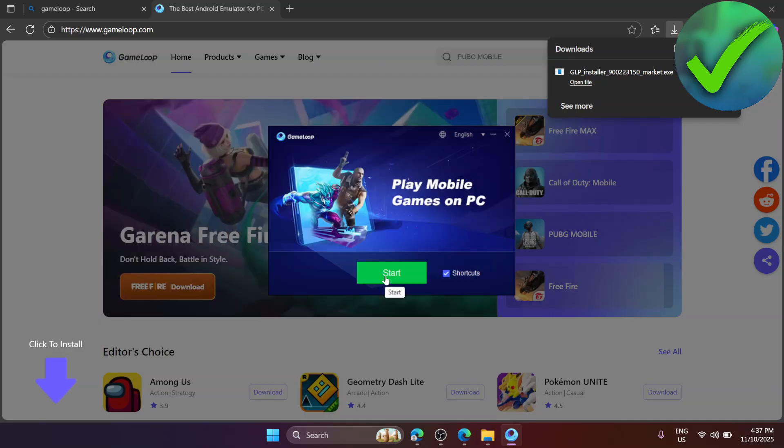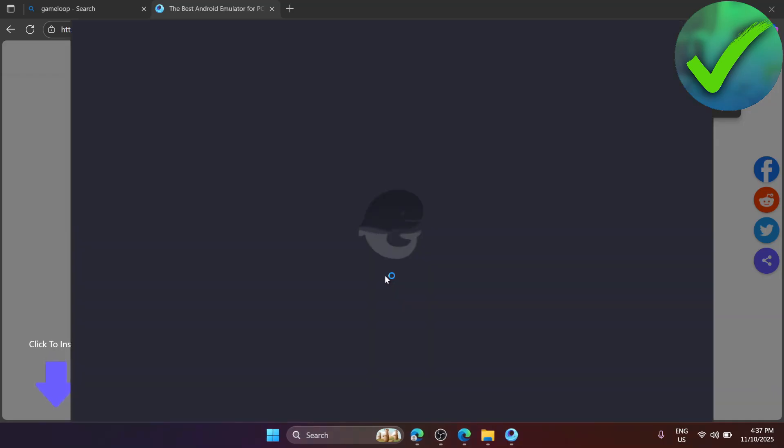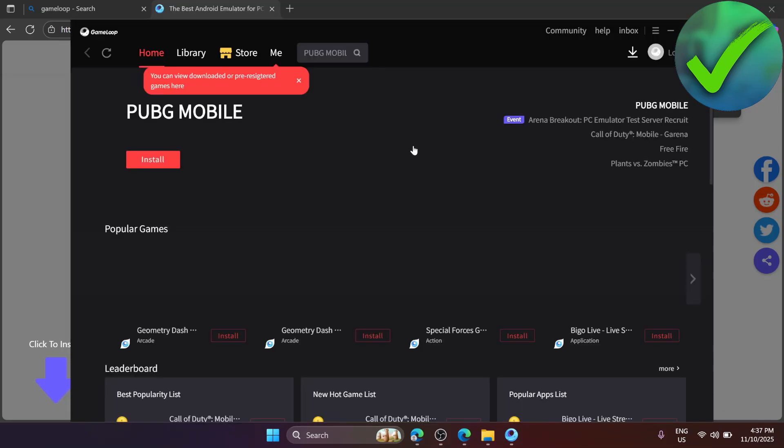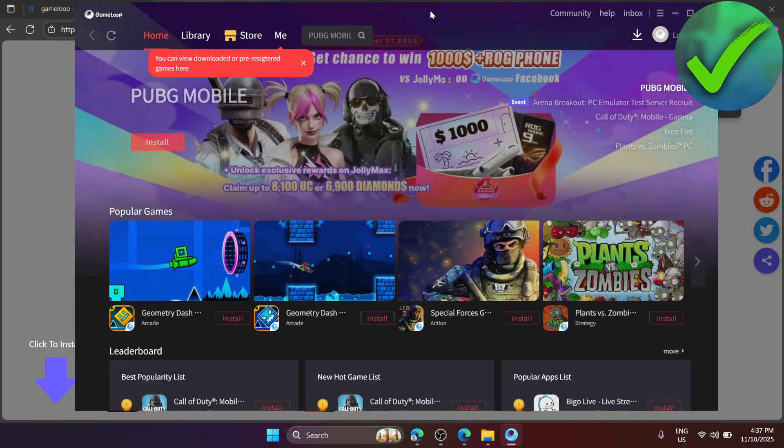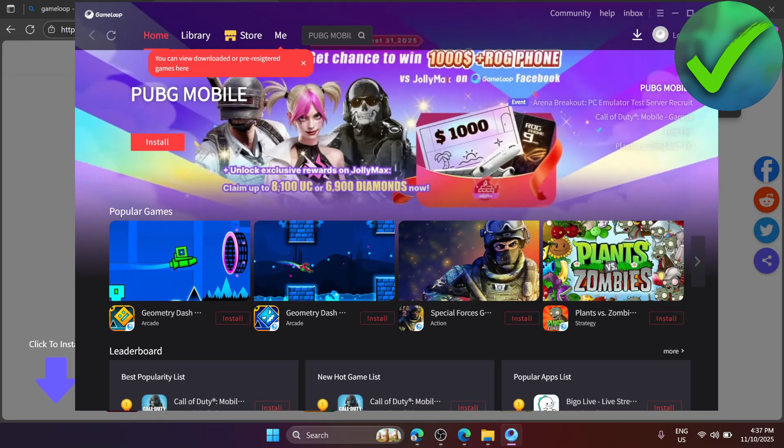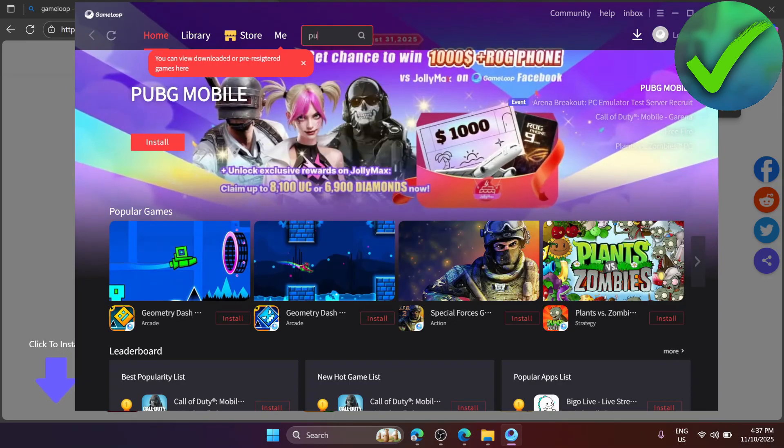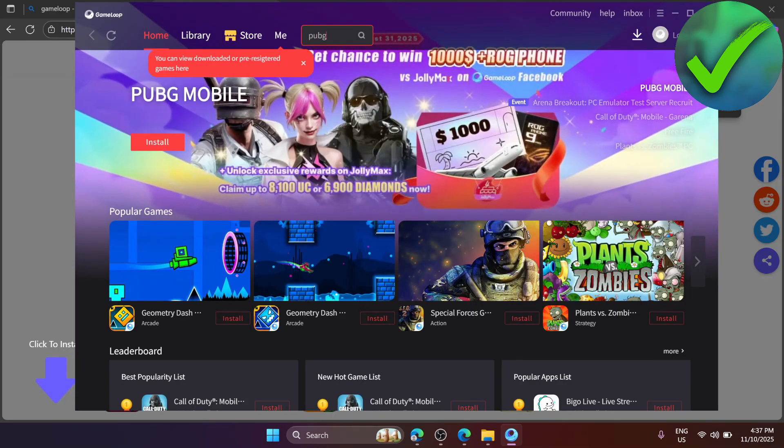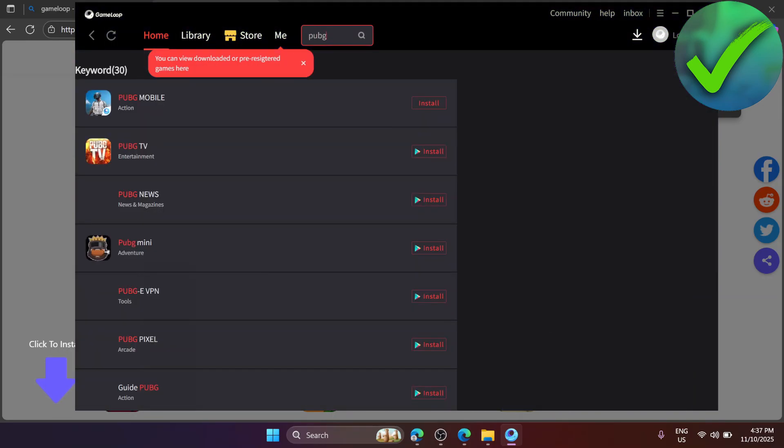Click on the start button and then this will pop up. Now the next thing that we need to do is to look for PUBG Mobile. In the search bar, just search for PUBG and then click on enter. After that you will see PUBG Mobile right here.